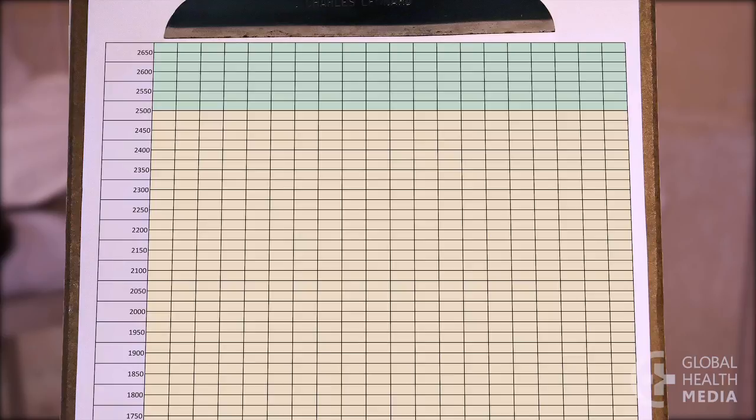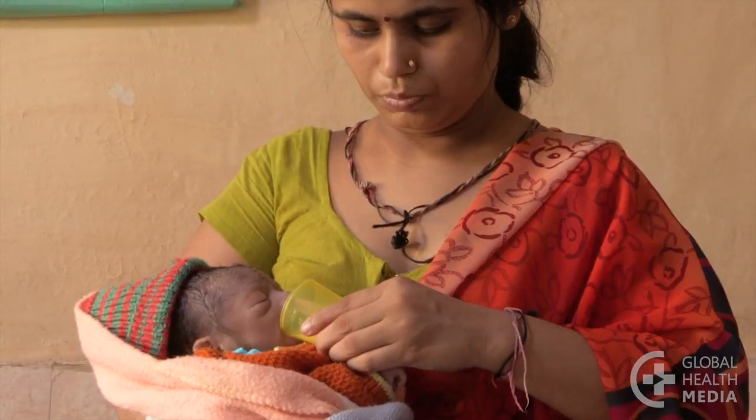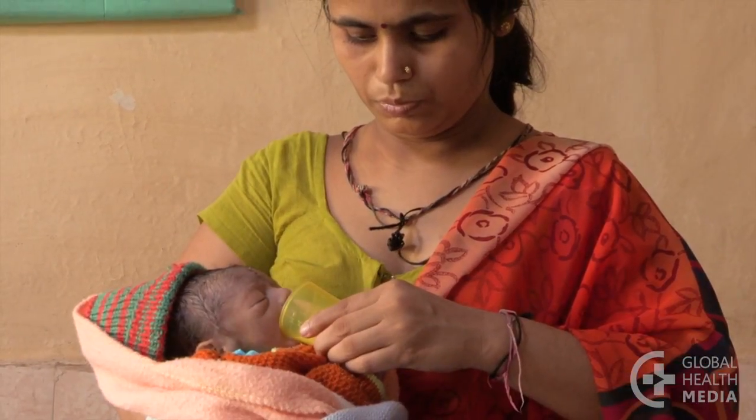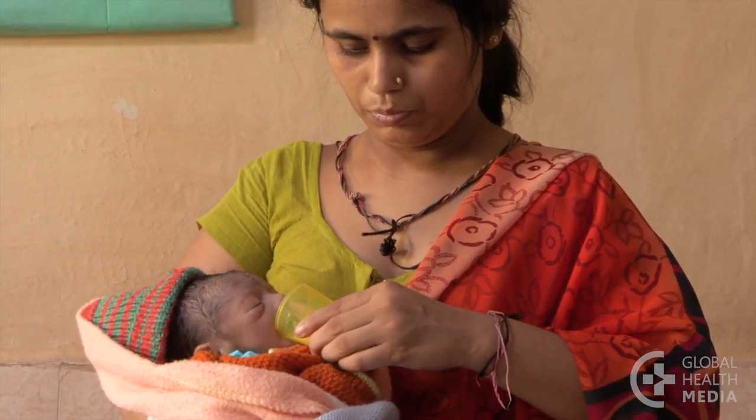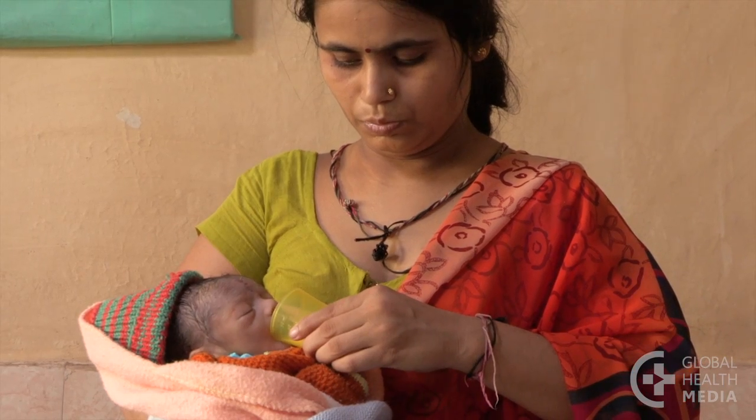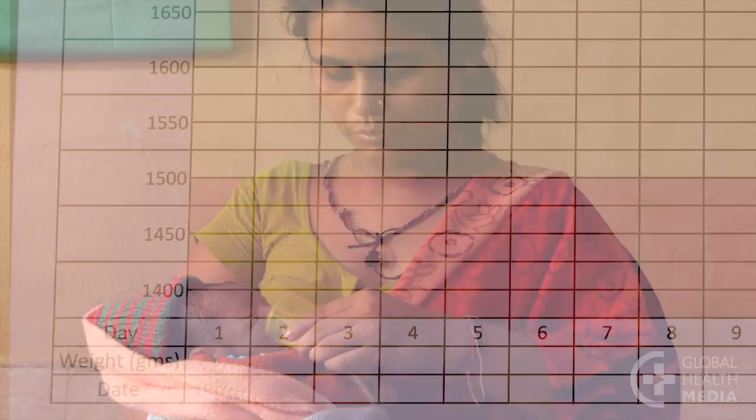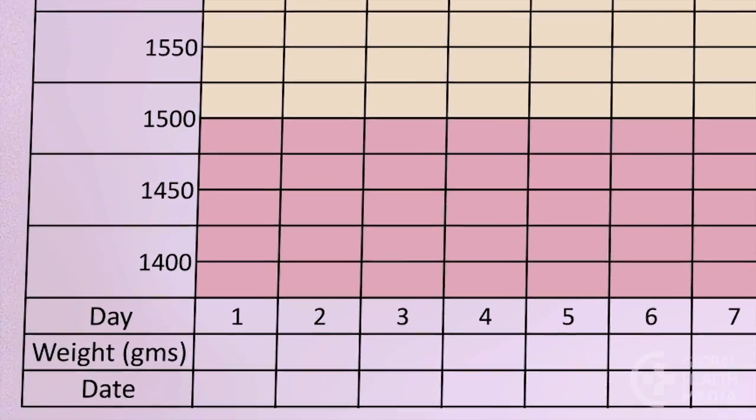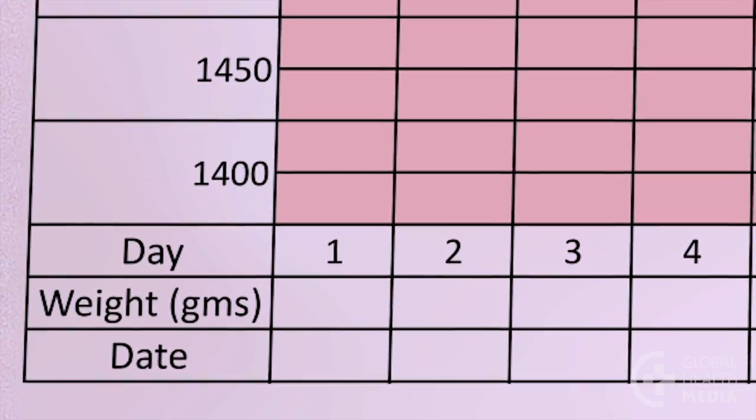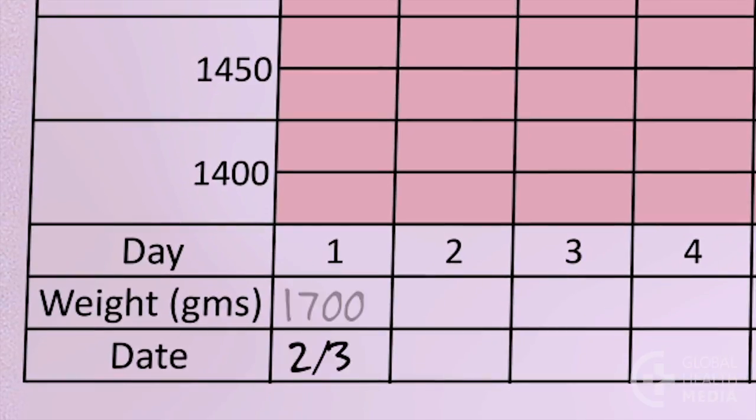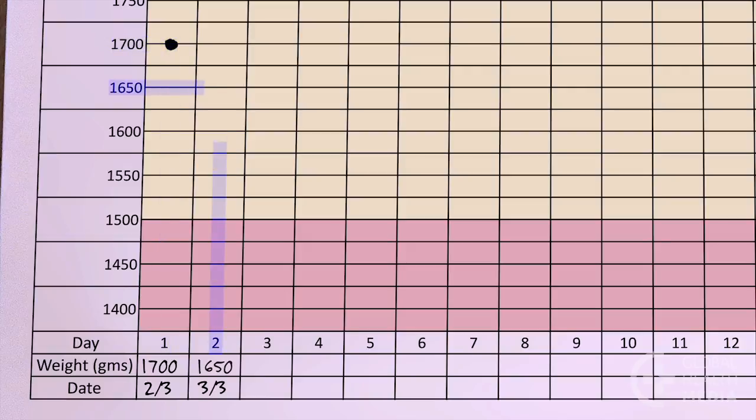Now, we'll explain the normal growth pattern of a small baby. Understanding what is normal can reassure you or alert you to potential problems. Start the growth chart by entering the baby's birth date and weight in column one. Put a dot at the weight on day one. Continue to weigh the baby daily, entering a dot where the weight crosses with the date. Then, connect the dots.